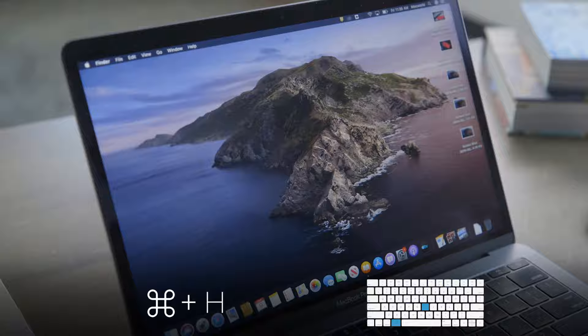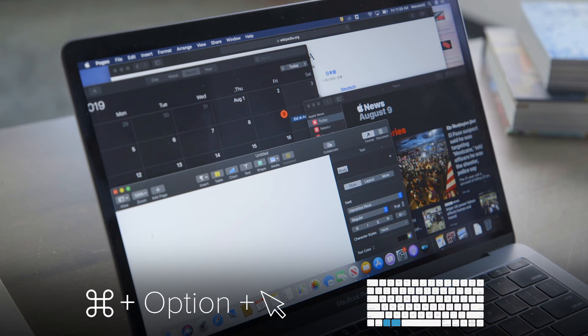Here's one for sneaky folks. If you're looking at something you don't want someone who's approaching to see, tap Command-H and the active open window will vanish. To start using the app window again, press the app's icon on either the dock or in the app switcher. You can do this for all active apps by holding down Command and Option and then clicking your mouse on any visible part of the desktop. This is also a great way to declutter your desktop.